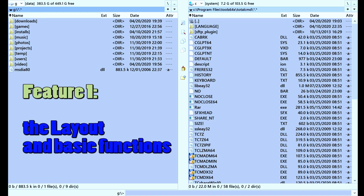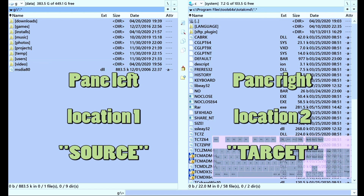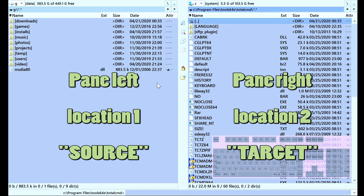Feature number one: Layout. It gives you everything that you want to know about your files at a glance. It is also keyboard friendly, though using the mouse is possible as well. I'm going to put an online keyboard on screen right now so you can follow my key presses. This layout consists of pane A and pane B — left or right, or source or target, depending on where your cursor is.